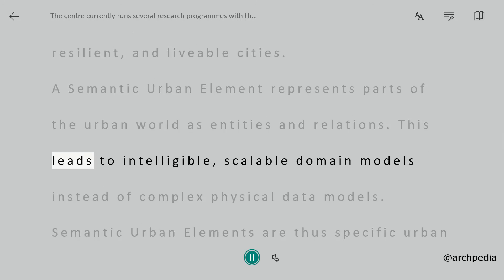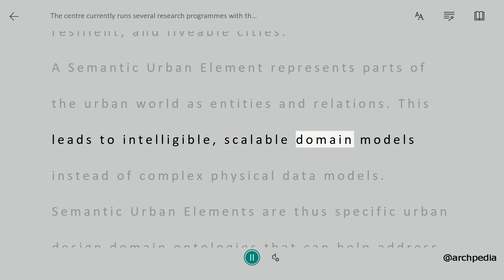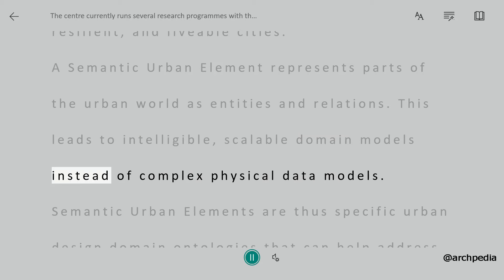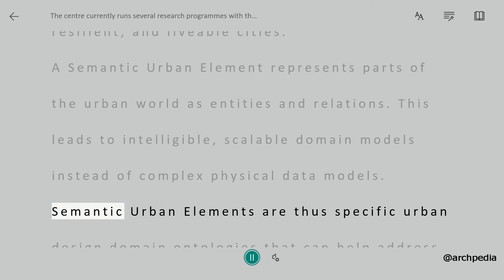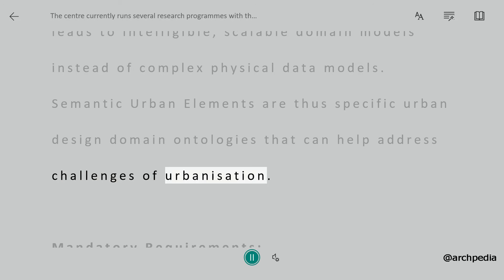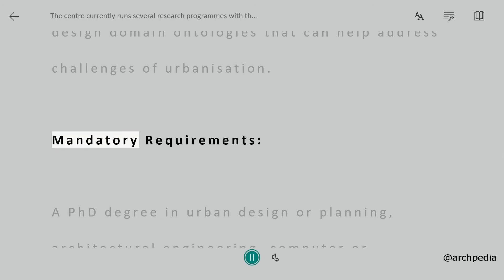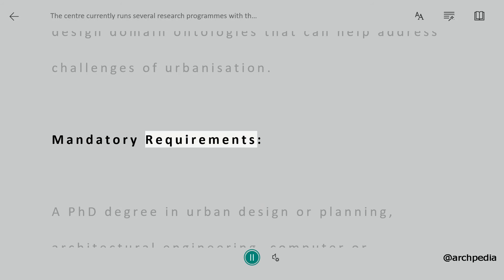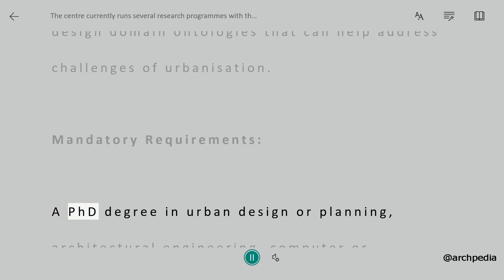This leads to intelligible, scalable domain models instead of complex physical data models. Semantic urban elements are the specific urban design domain ontologies that can help address the challenges of urbanization.